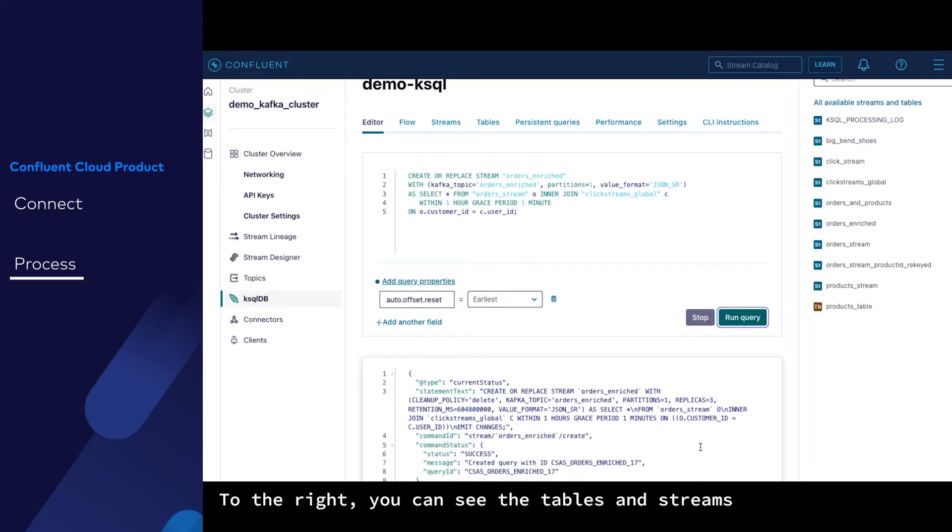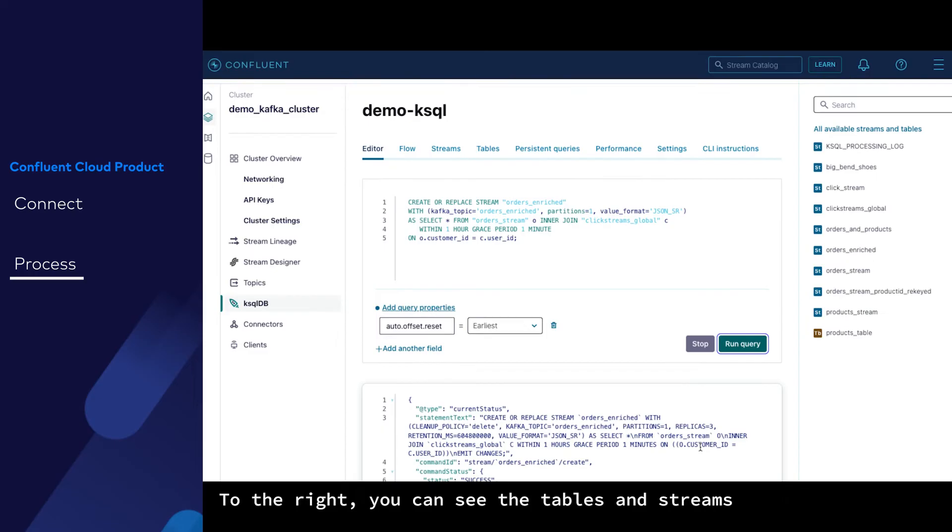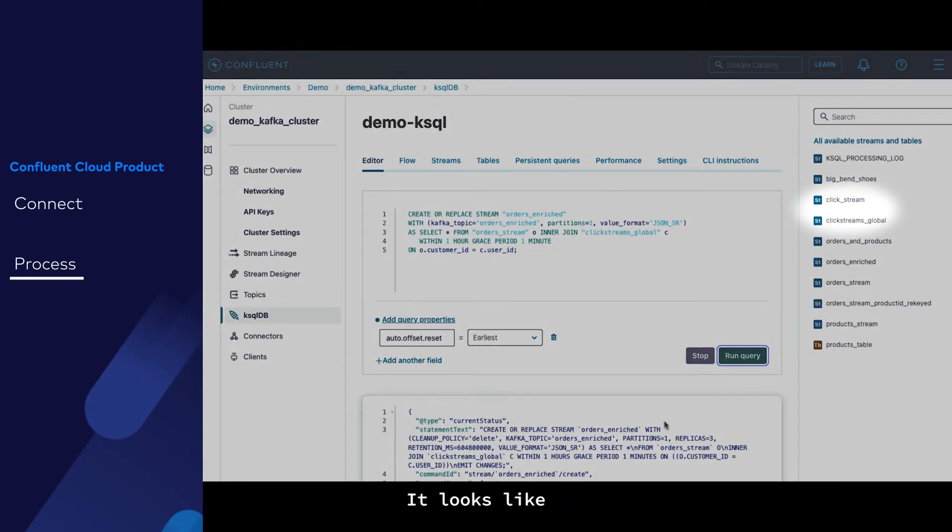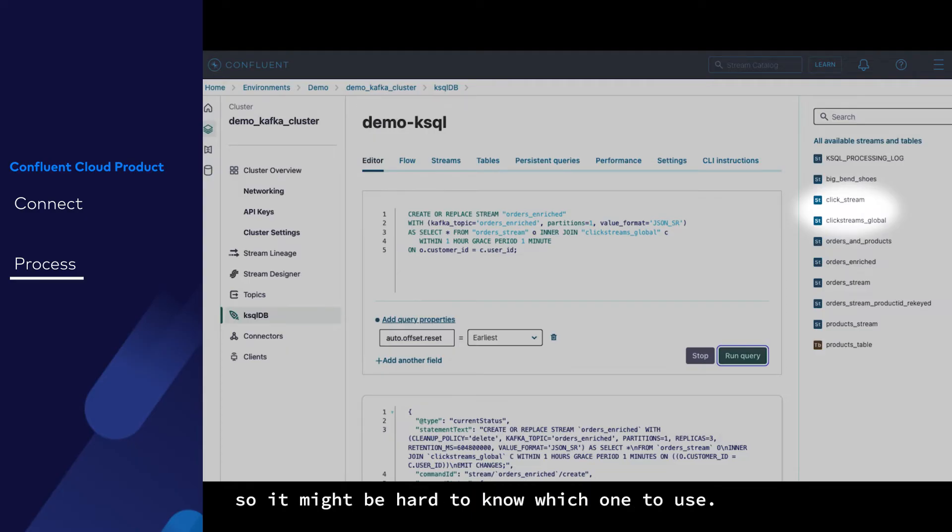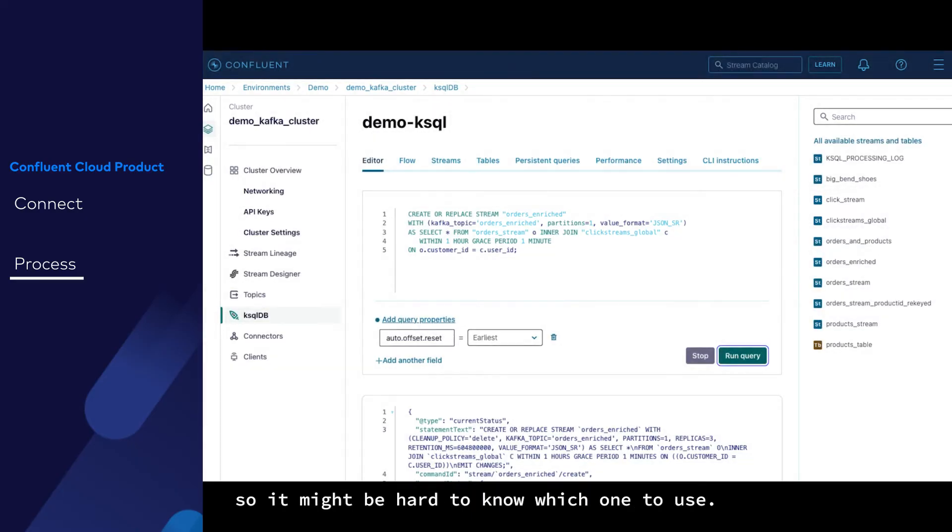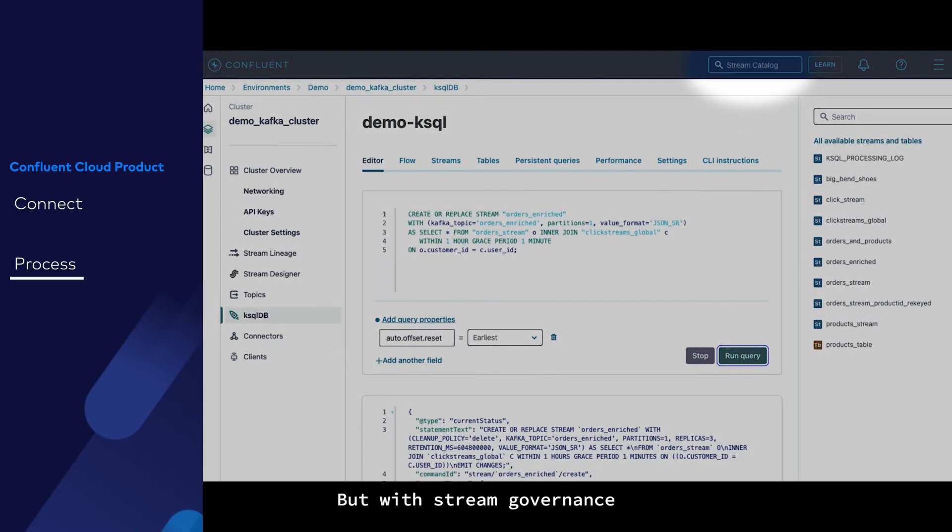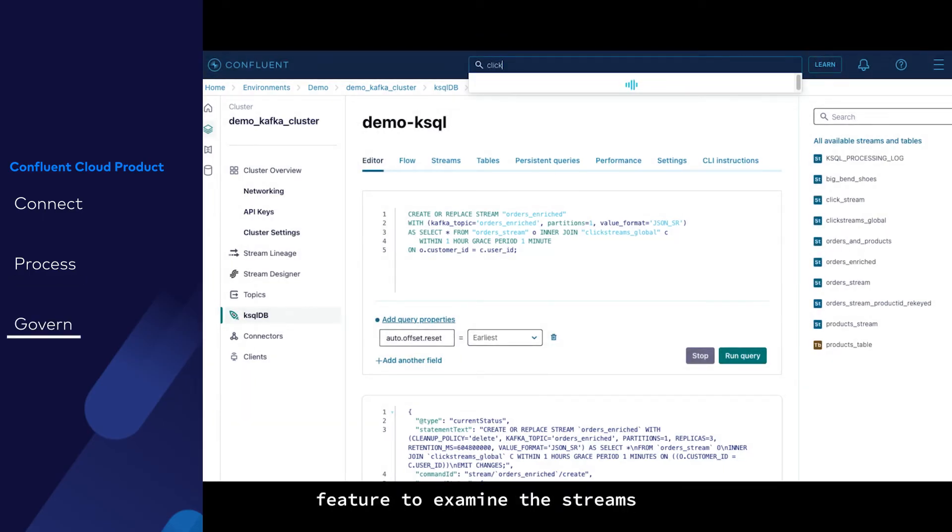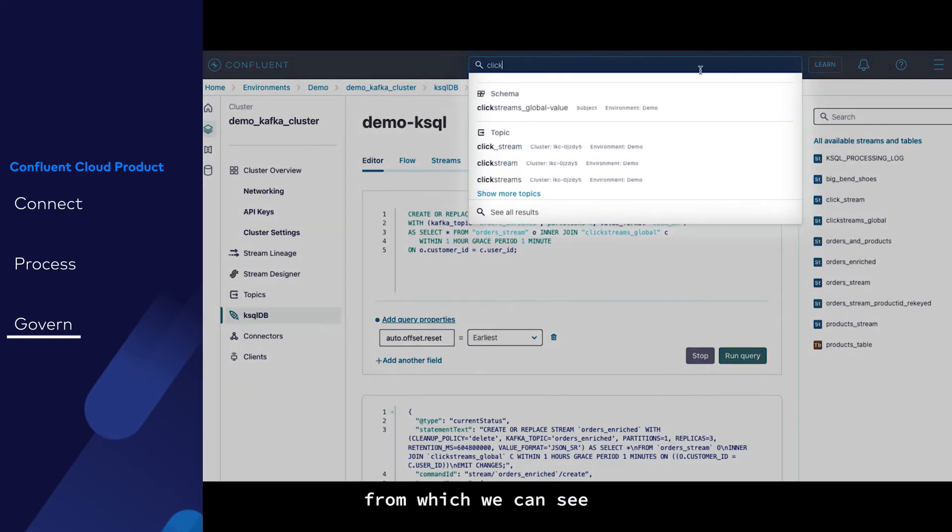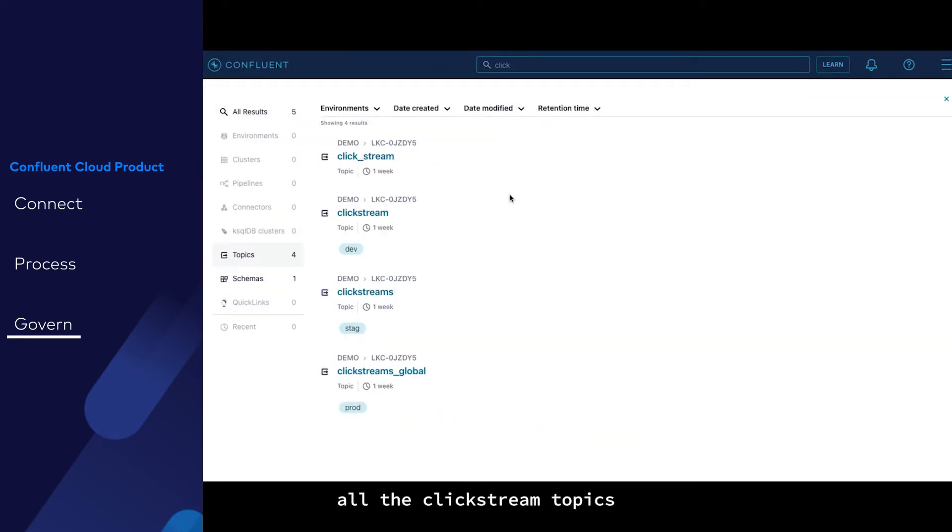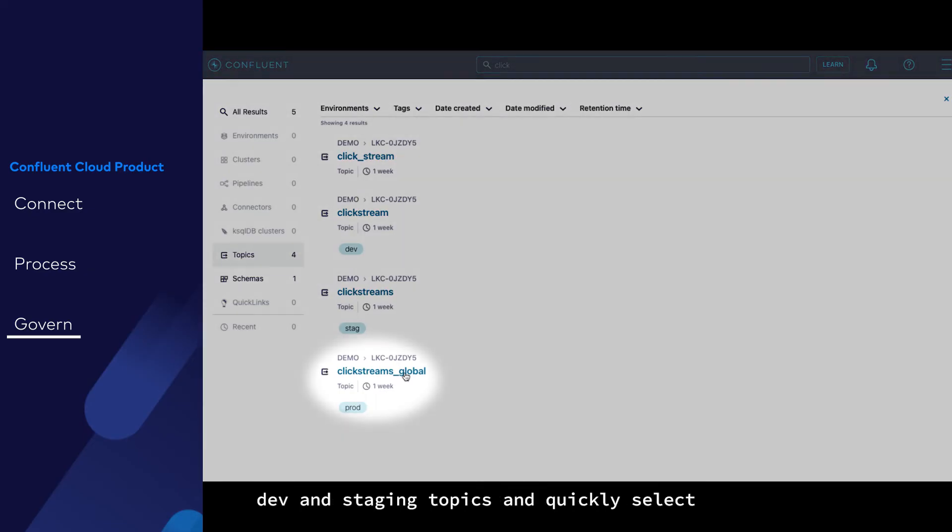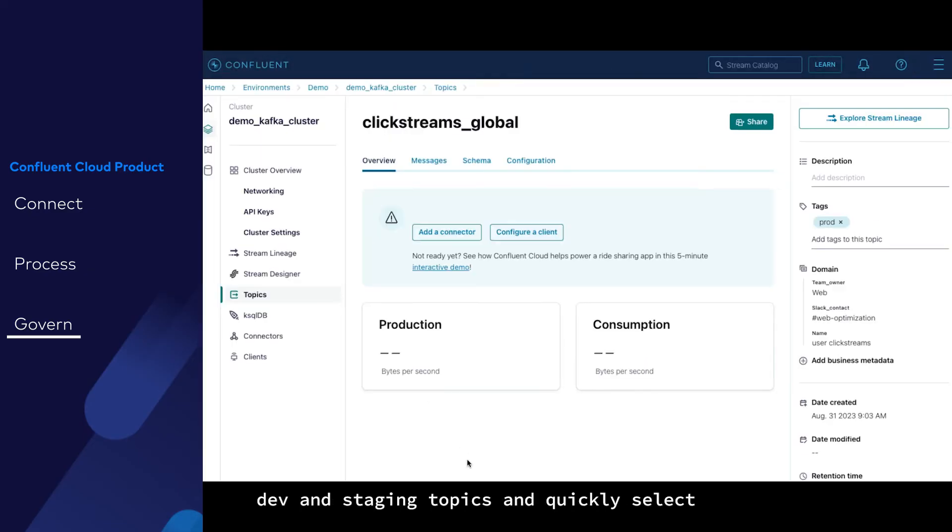To the right, you can see the tables and streams that are available in our organization. It looks like we have a few clickstream names, so it might be hard to know which one to use. But with stream governance from Confluent Cloud, it's easy. Let's use our stream catalog feature to examine the streams, from which we can see all the clickstream topics. Through Confluent Cloud's metadata tagging, we can move past the dev and staging topics and quickly select the production one to consume from.